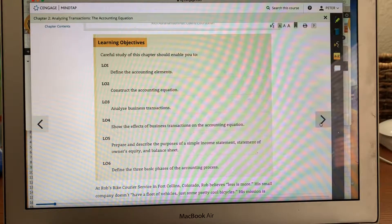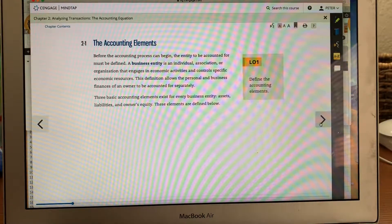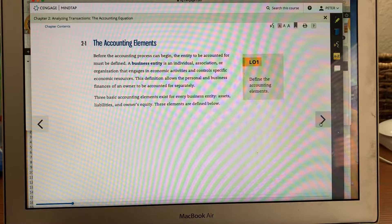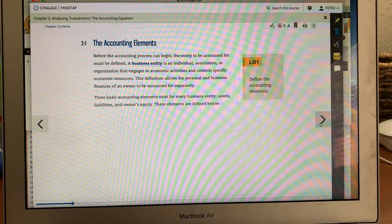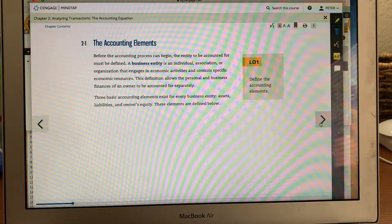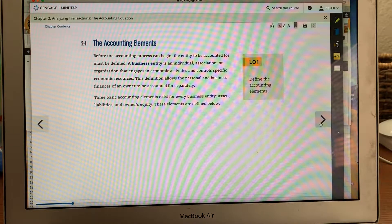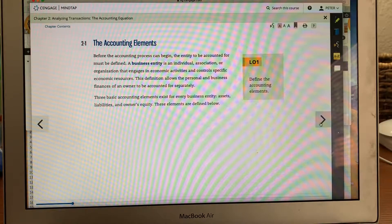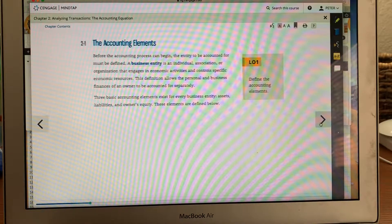The last objective is to define the three basic phases of the accounting process. As the chapter goes on, I'll explain those in more detail. The elements of accounting are pretty simple — assets, liabilities, and owner's equity. A way to remember is A equals L plus OE, or assets equal liabilities plus owner's equity. That's the simple accounting equation.